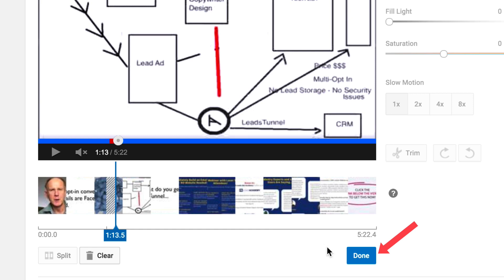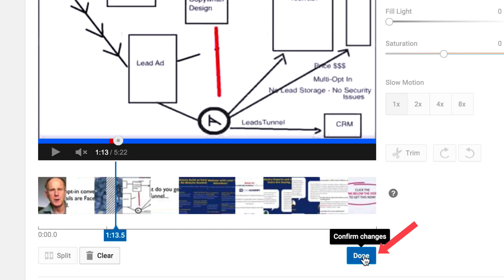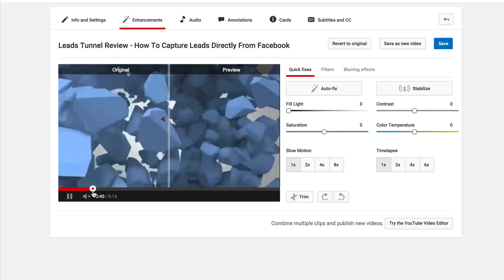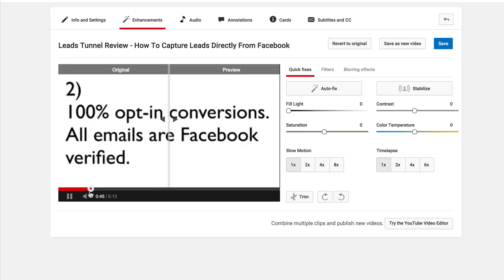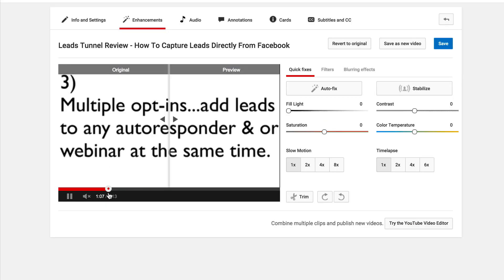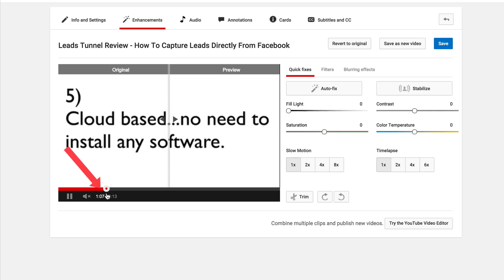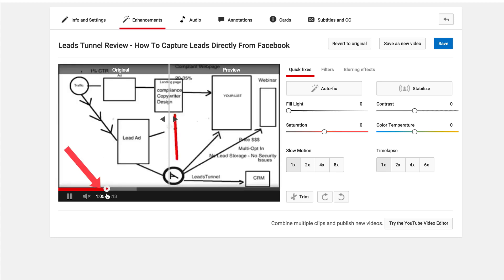Click Done to confirm the changes. Let's check if that section has been cut out — going up to 1:04 and you can see that the logo has disappeared.